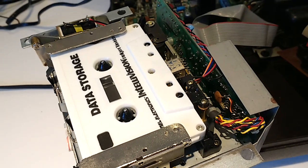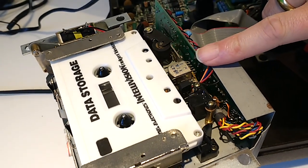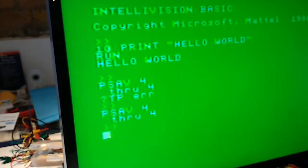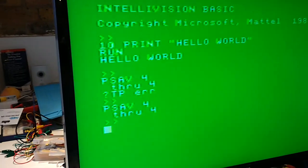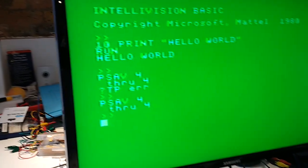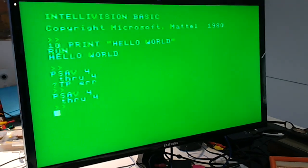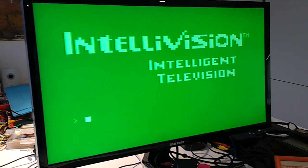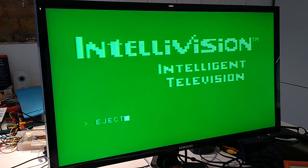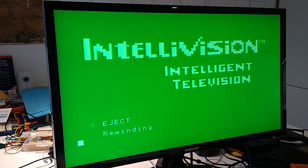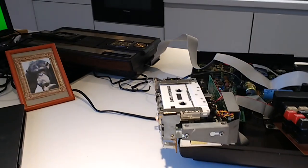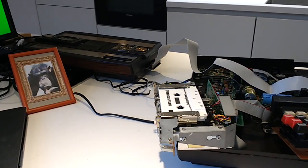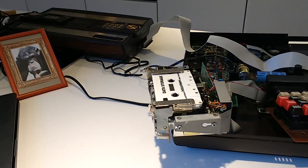Which is good. So what we'll do now is reset everything. I will eject the tape, rewind it, and we'll show you why this is kind of important in a bit, hopefully.